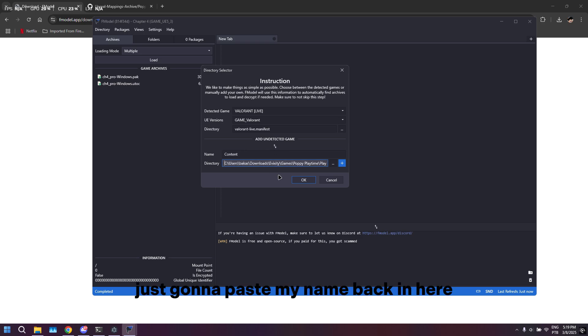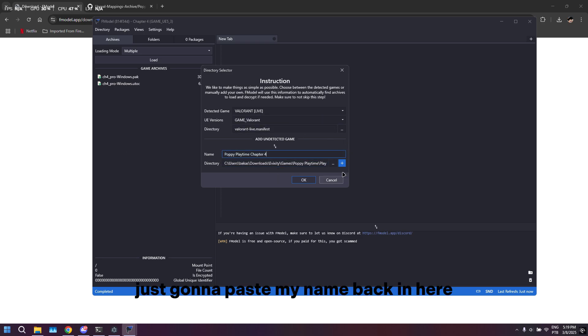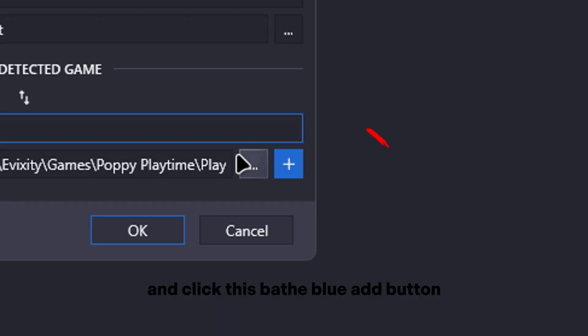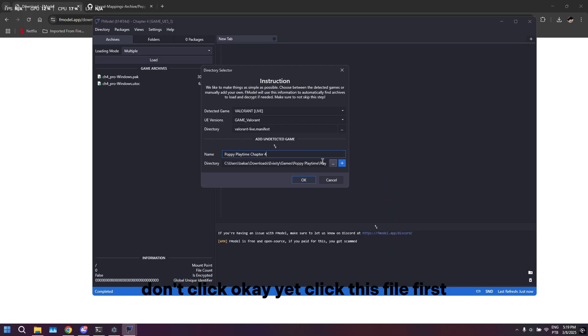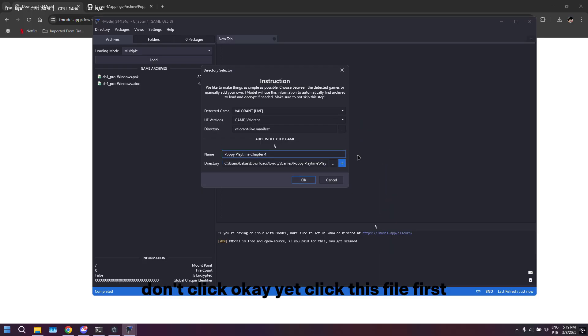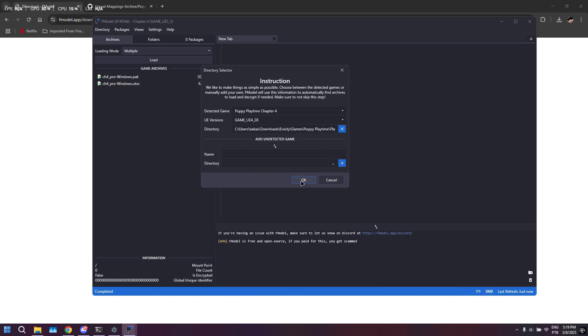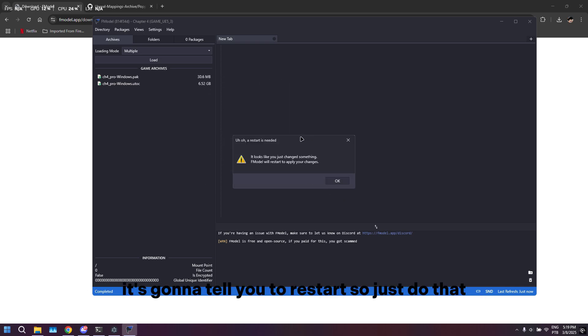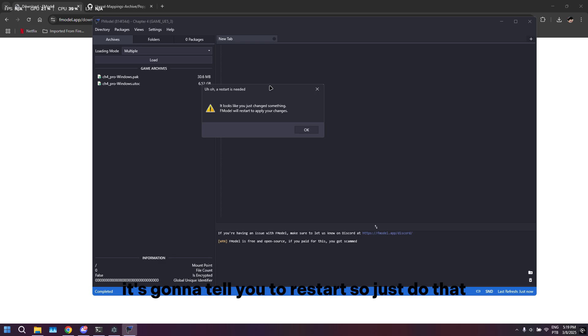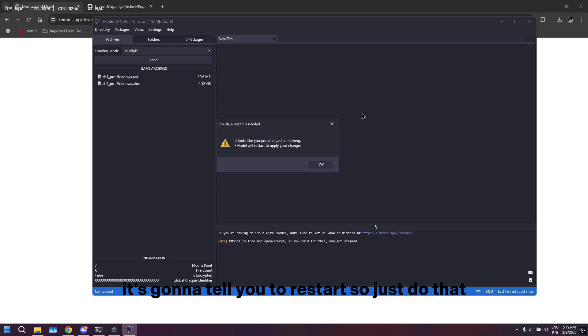I'm going to paste my name back in here and click this big blue add button. Don't click OK yet - click this file first. After that's done, go ahead and click OK. It's going to tell you to restart, so just do that.